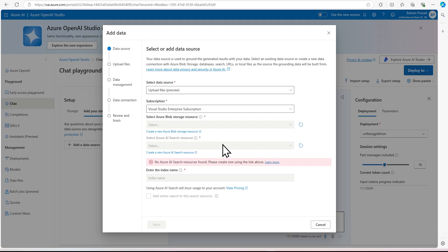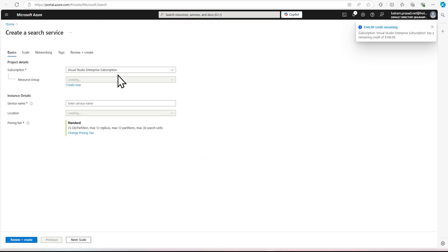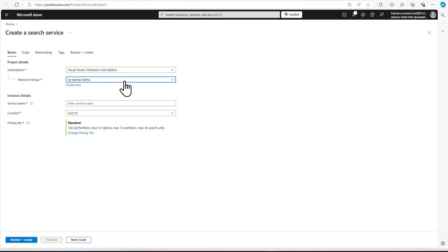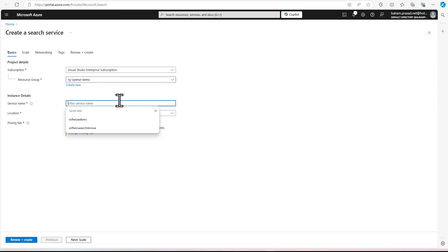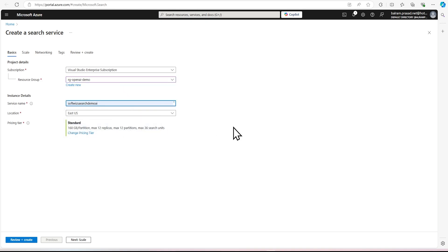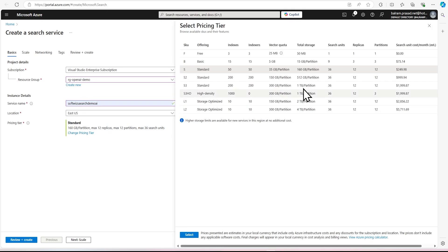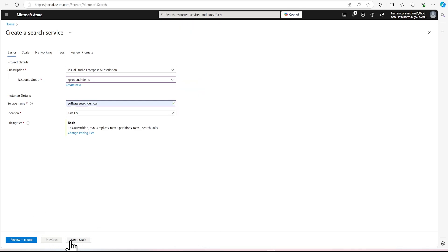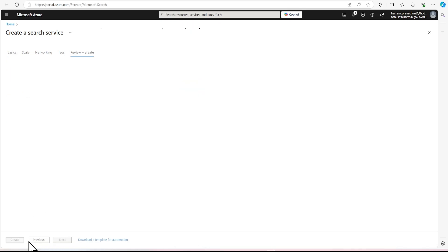While the blob is being created, let's create the Azure AI Search resource. For this search resource, we cannot use the free tier — we have to use either basic or standard. Just once you are done with your demo and try-out, try to delete it because it is going to charge. Right now it is selected as standard by default. I'm going to select the basic tier to reduce cost. After the demo, we are going to delete this one. Now let's review and create.